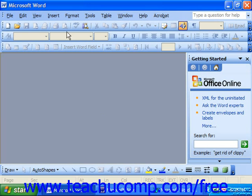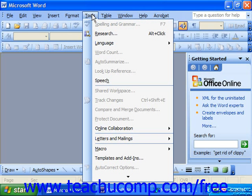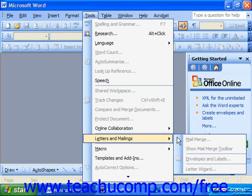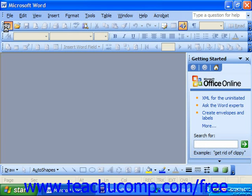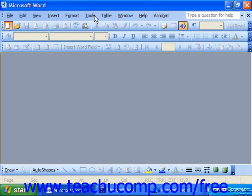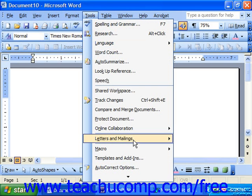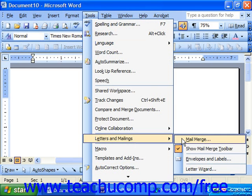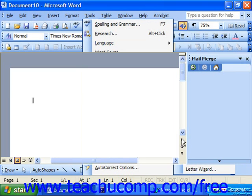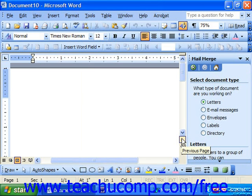To start a mail merge, select Tools from the menu bar, roll down to Letters and Mailings, and choose Mail Merge. Make sure you have a document active first. That will launch the mail merge wizard in the task pane. This will appear as six separate steps through which you progress, answering questions posed to you in each pane, and then clicking the Next button at the bottom to go to the next pane. Keep repeating this process until you're finished.